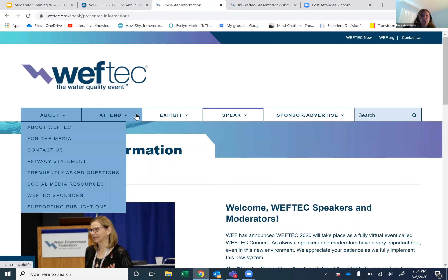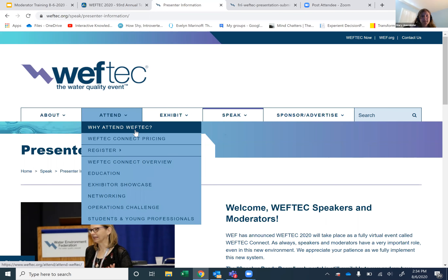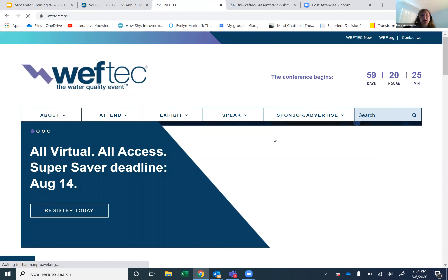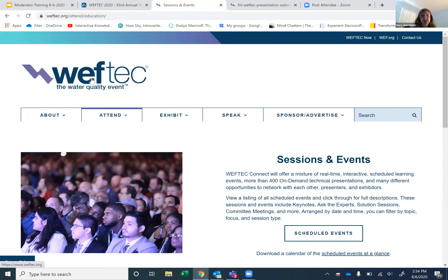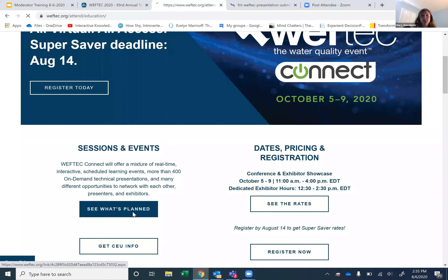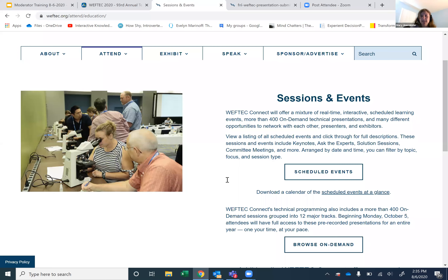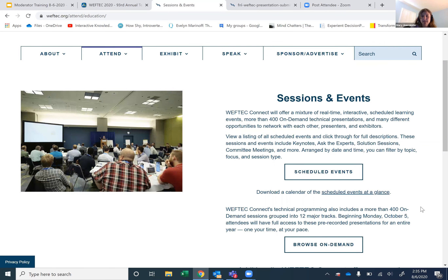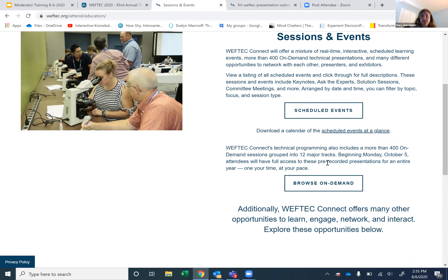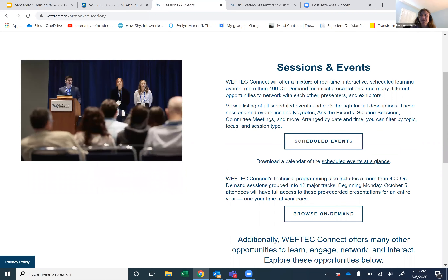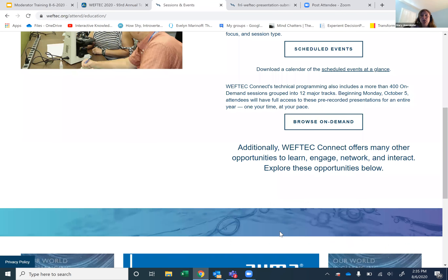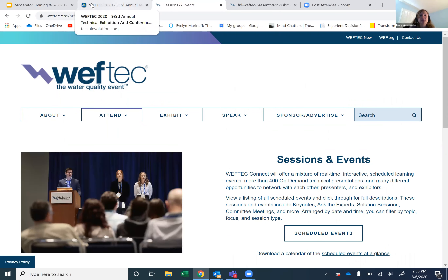On the website, I also encourage you to dig around. If you come off the home page and click 'See What's Planned,' there is a calendar of the scheduled events at a glance. You can browse the on-demand sessions and see the scheduled events. This is another place where you can come and see what format you have if you need guidance.